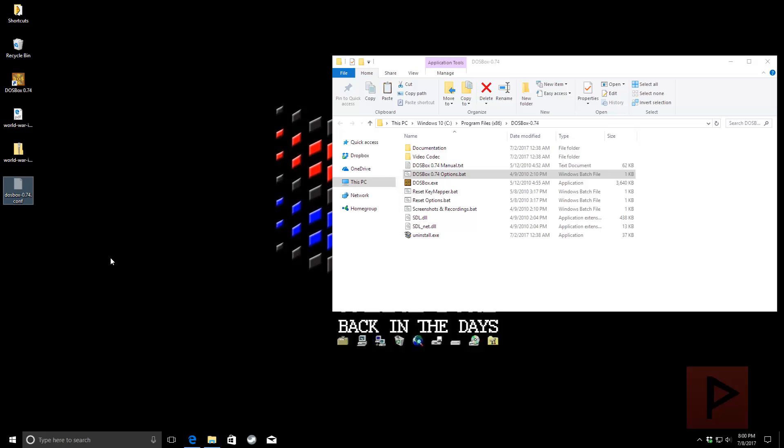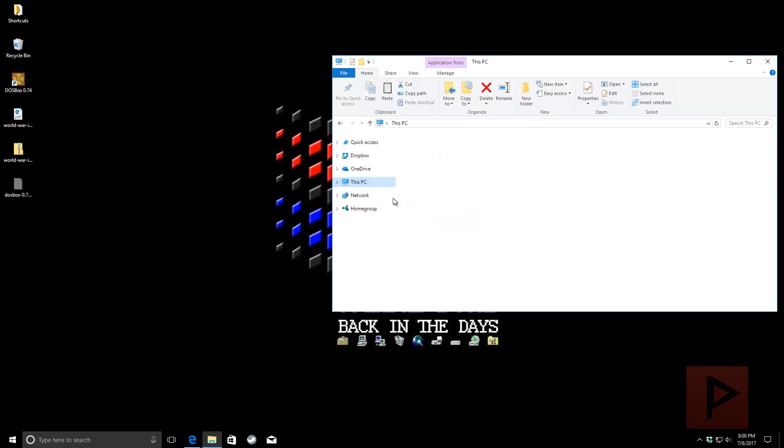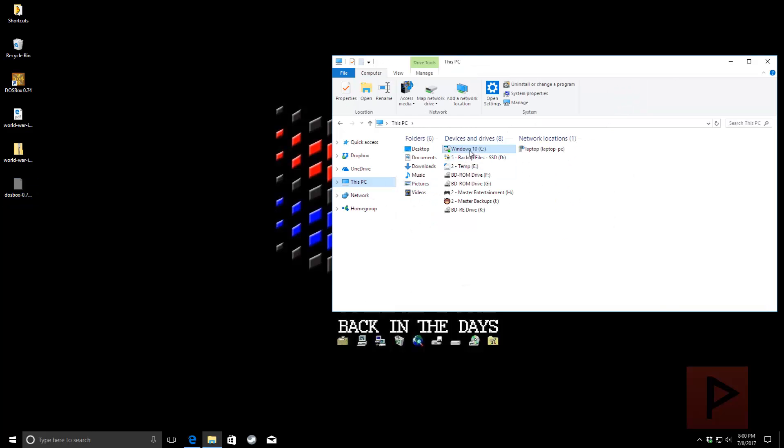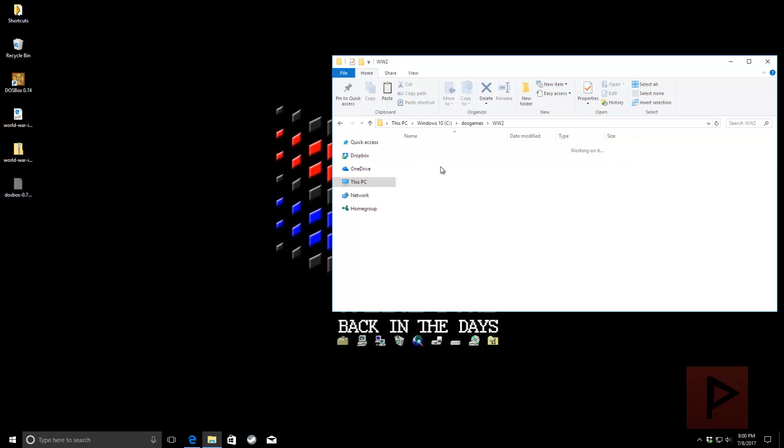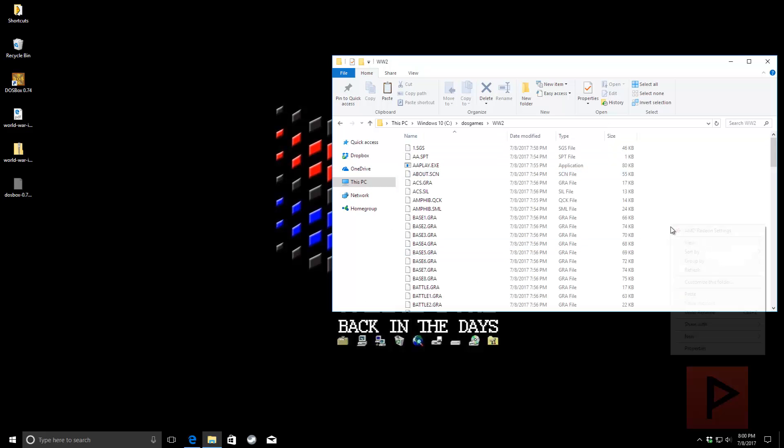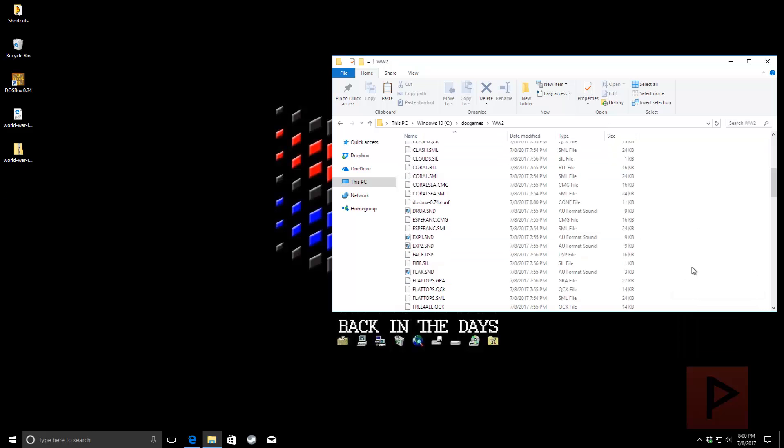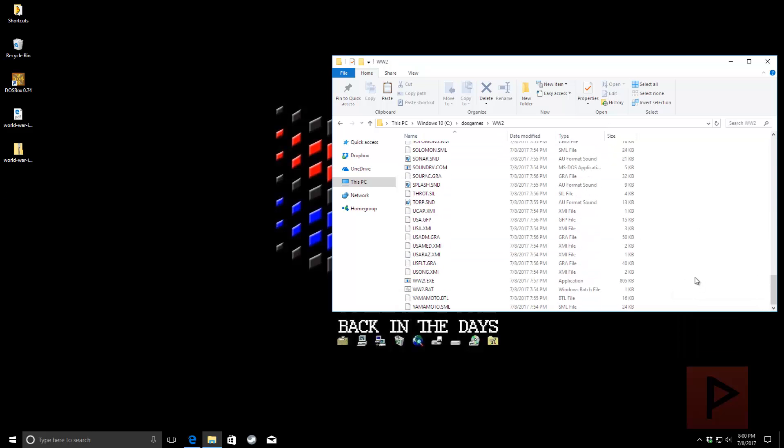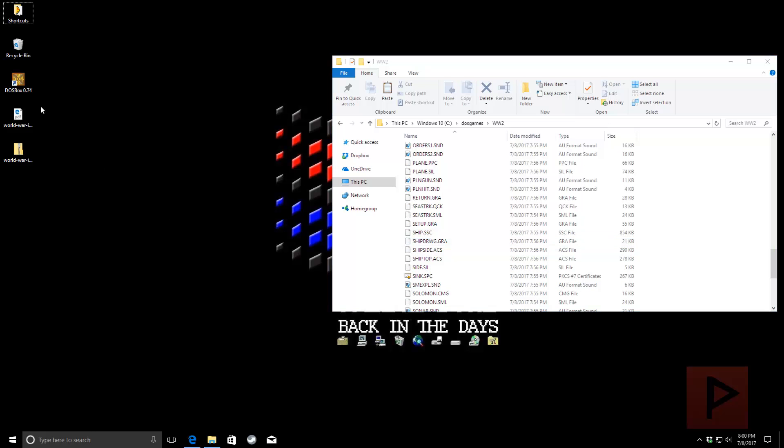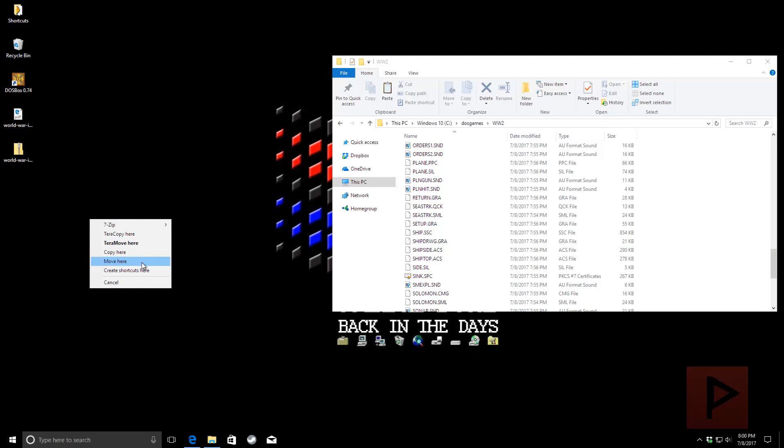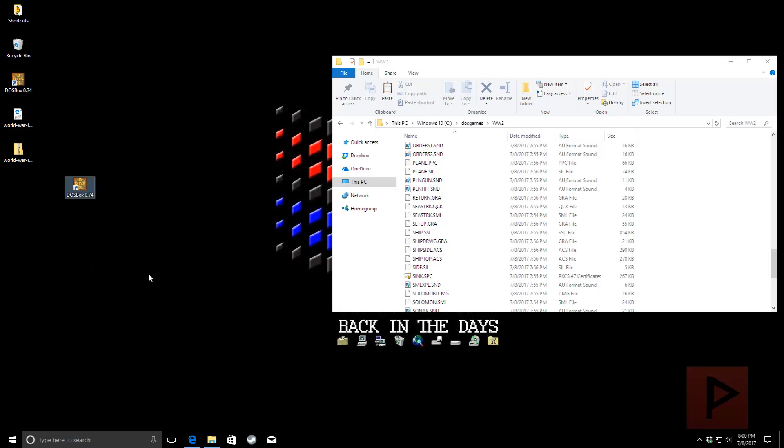I'll go to my local hard drive, C drive, DOS Games, WW2. Right-click and paste it here. Okay, so now what you do is right-click on your DOSBox shortcut. Right-click and drag it. Say, create a shortcut here. And just press F2. And we'll just call it WW2. Right? For simplicity. Okay.